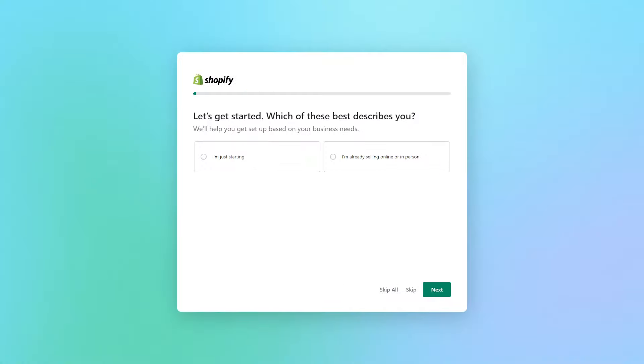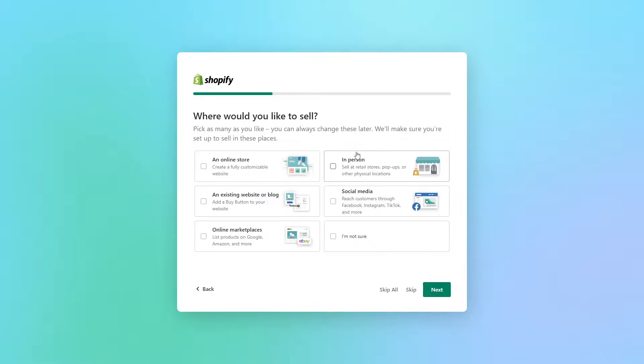Once you've signed up through your preferred signup method, Shopify will start by asking you about your business and your brand. This is just so that it can help you get set up based on your own business needs. It'll ask you if you're just starting up or if you're already selling online, and it's going to ask you where you'd like to sell. You can sell on an online store, you can also sell in person or on social media. If you're not sure there is an I'm not sure button.